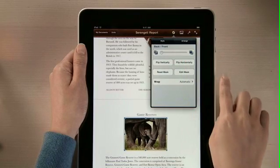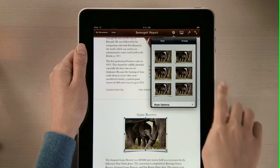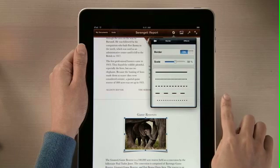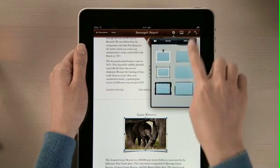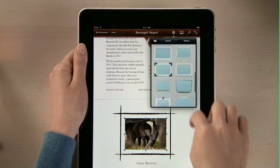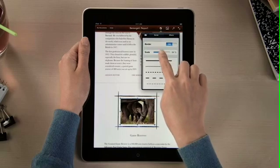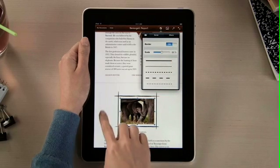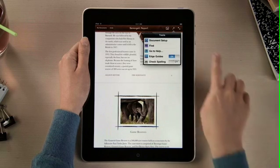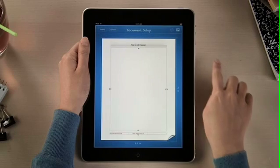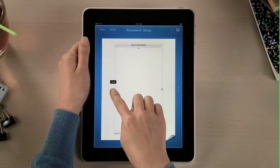Pages also lets you add frames, shadows, and reflections to your images with just a couple taps. Or tap here and you can choose from even more borders and effects, with control over every detail. And setting up margins or adding headers and footers for your entire document is fast and easy — just drag to make any adjustments, so your document looks just the way you like.